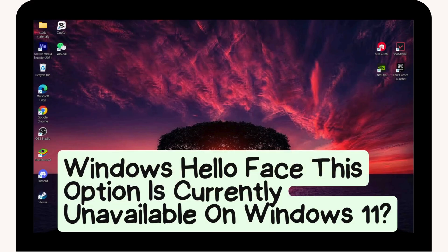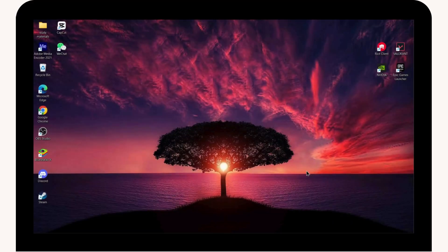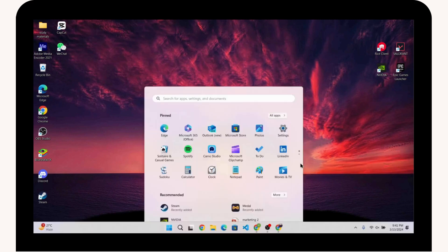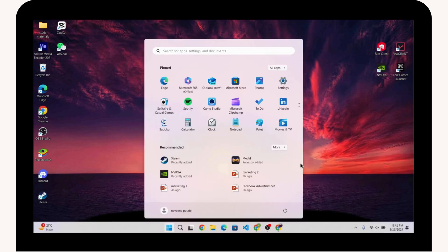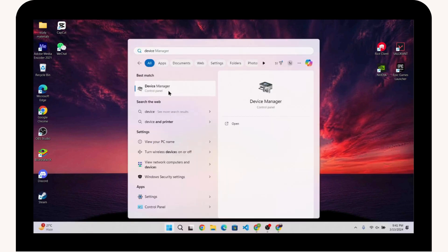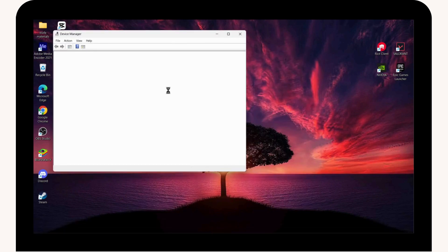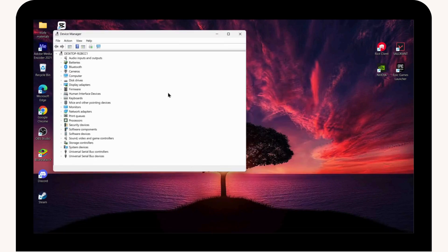Windows Hello Face - this option is currently unavailable on Windows 11. To fix that issue, the first step is to type 'Device Manager' in the search bar, click on that, and here we need to update the drivers under Sound, Video and Game Controllers.